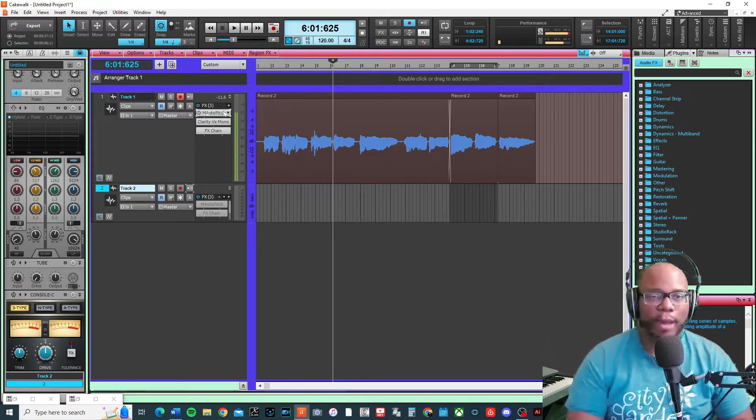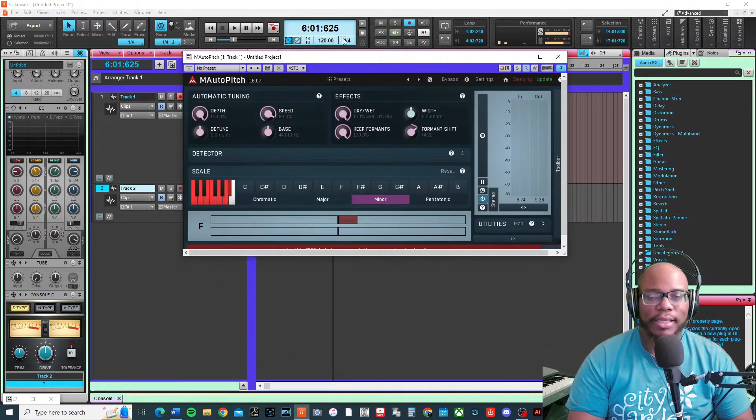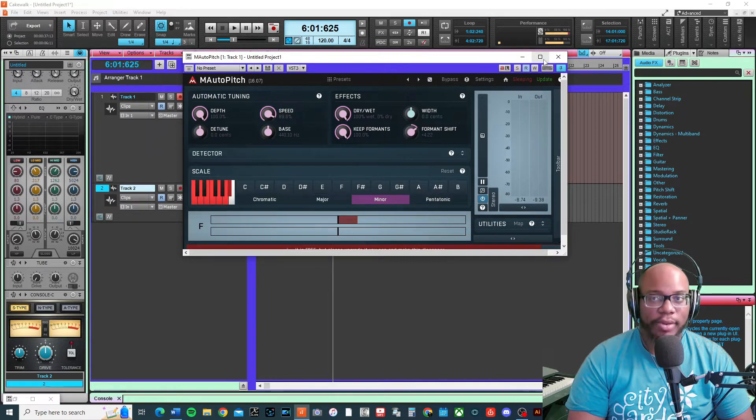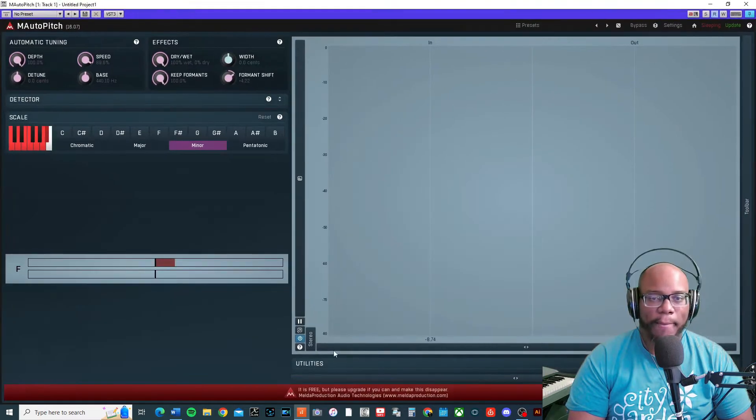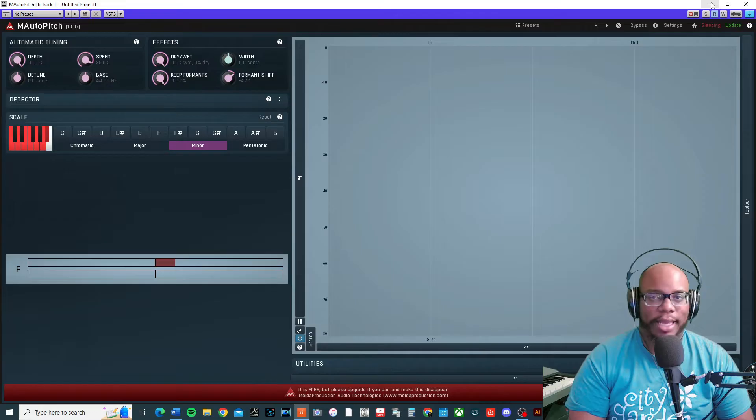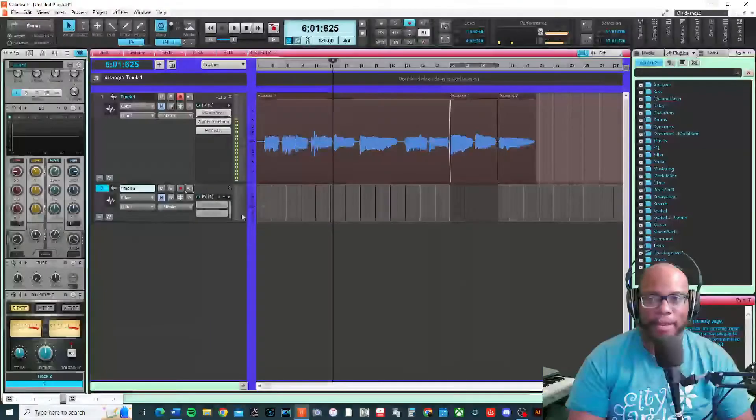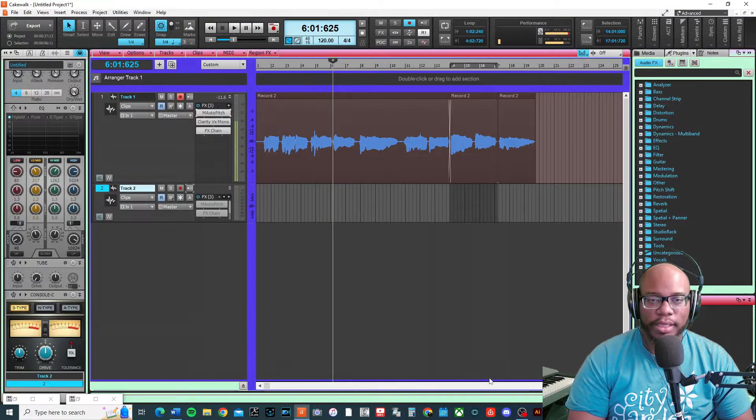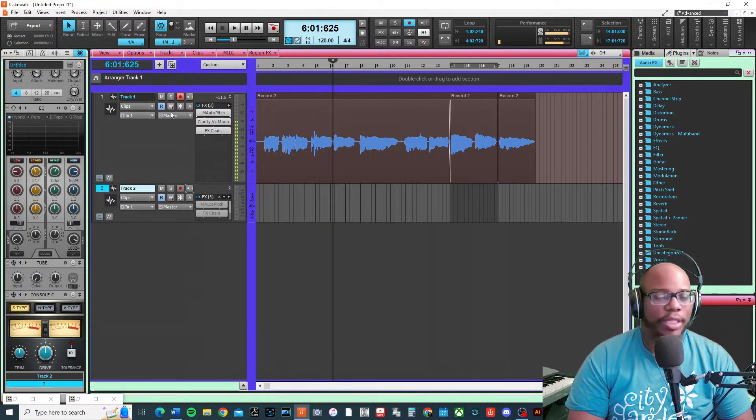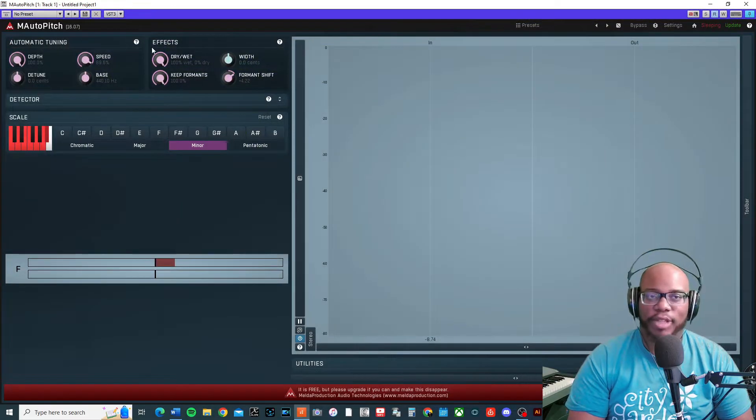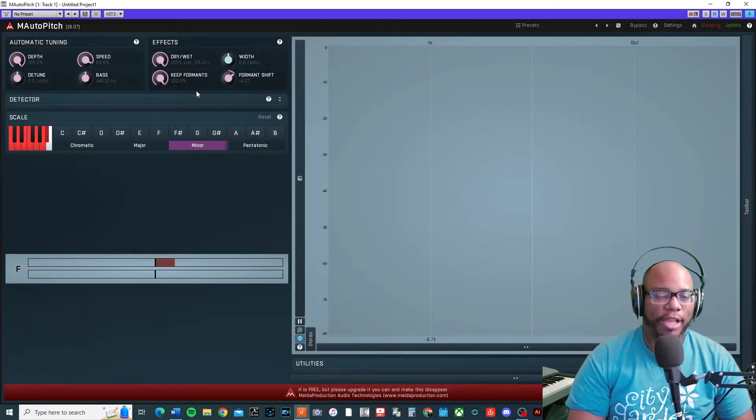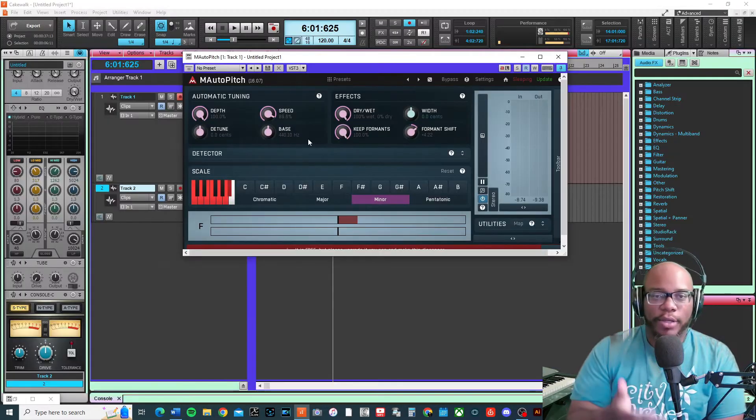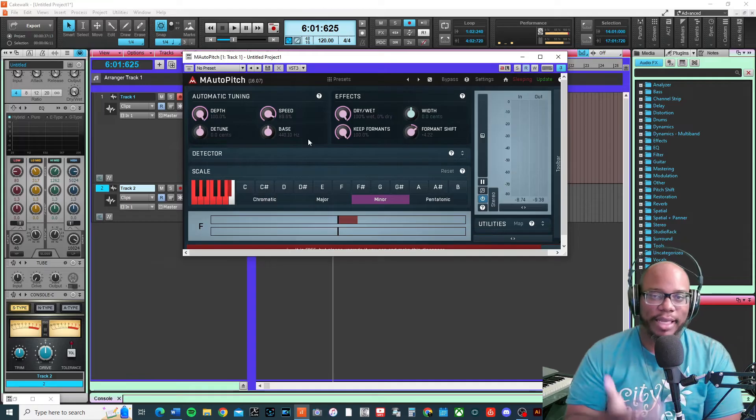M auto-pitch is a free plugin that you can use in Cakewalk or any other DAW. It comes with a whole series where you can do a bunch of cool things - pretty much any type of effect you can think of.